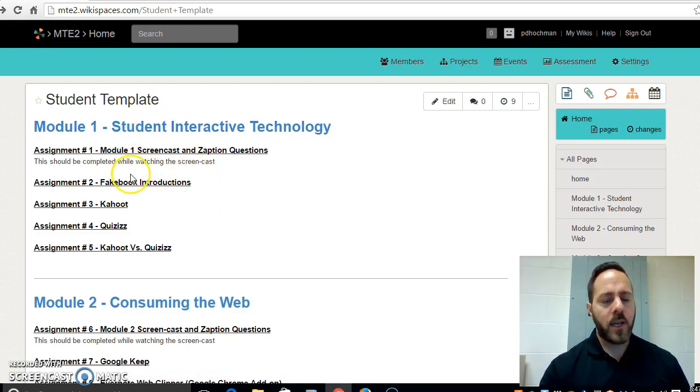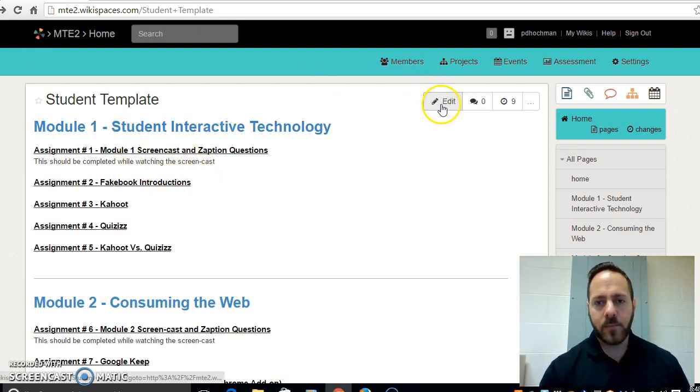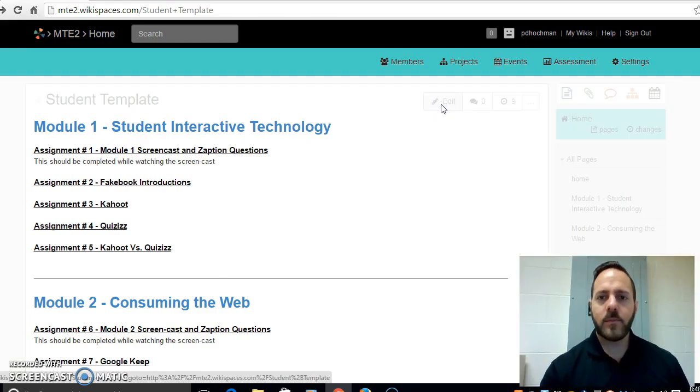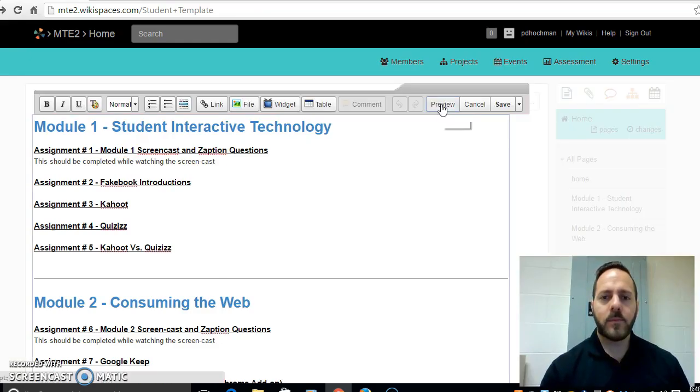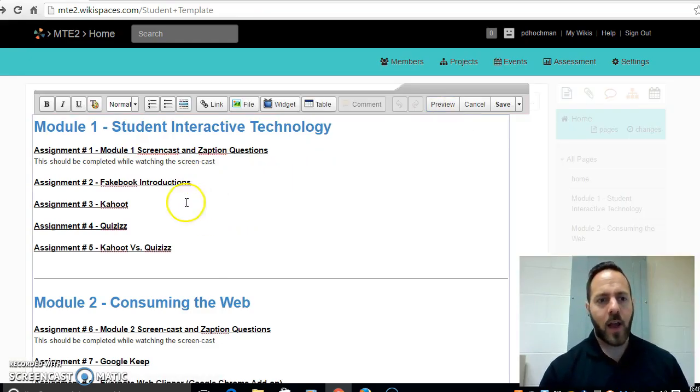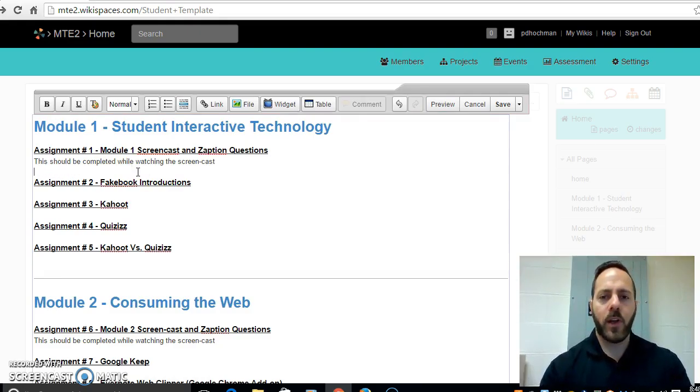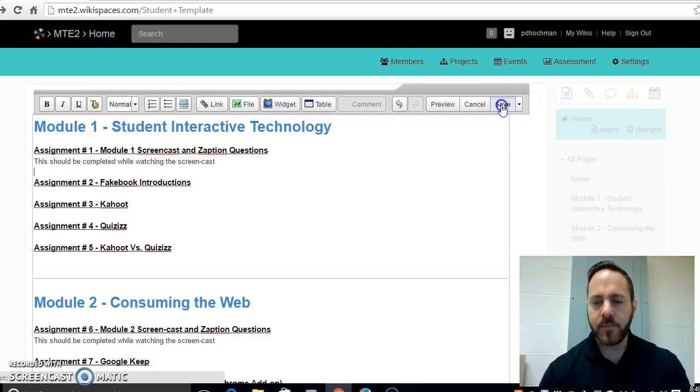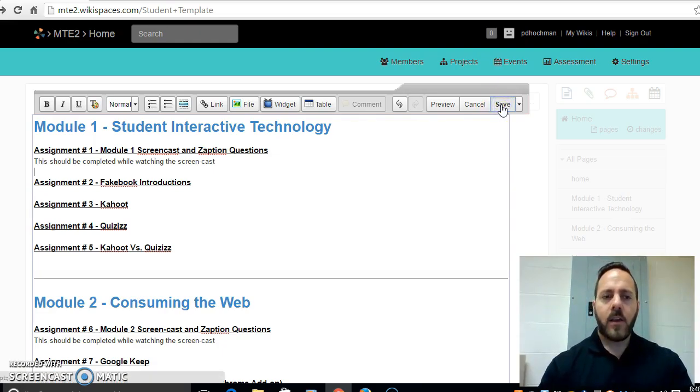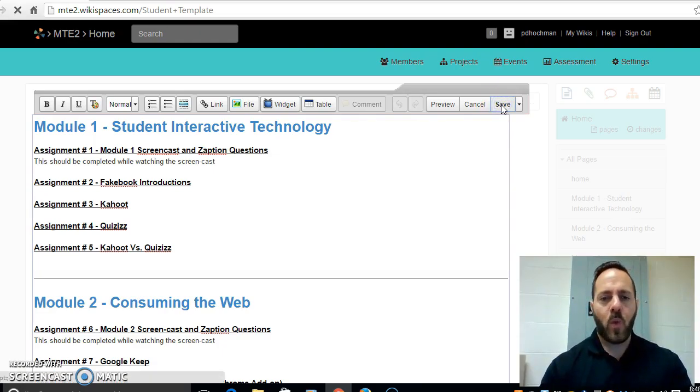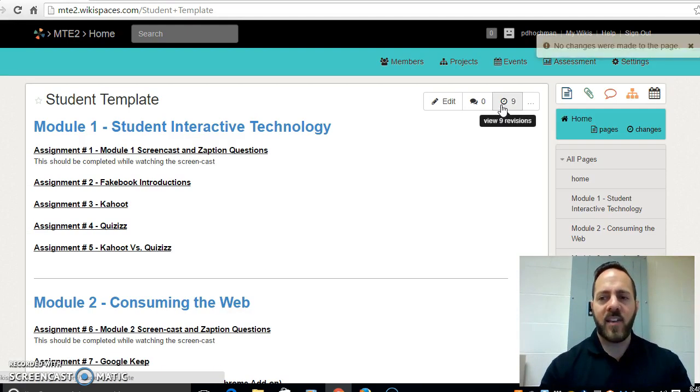You come back. You're going to see you literally hit the edit button and it turns into a Word document. Literally you just type in what you want. When you're done you hit the save button.